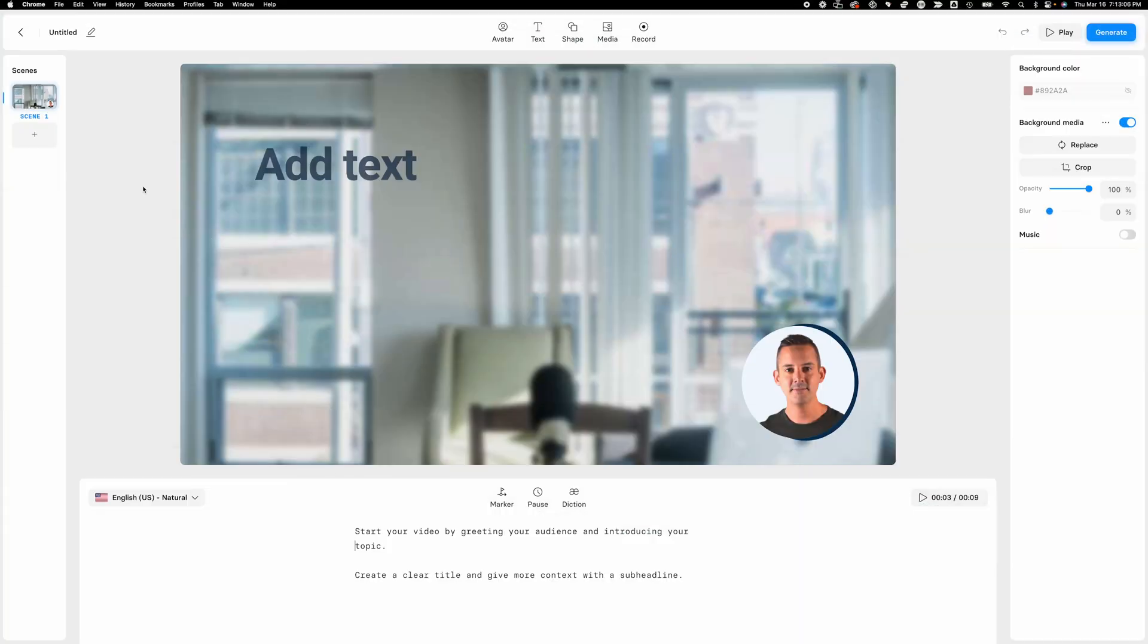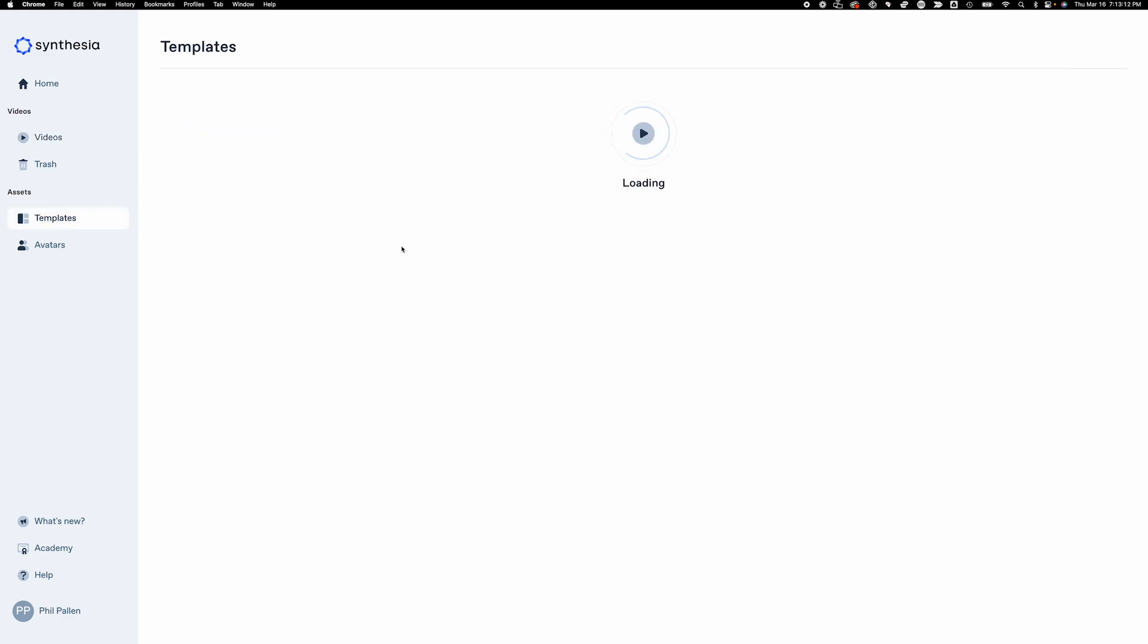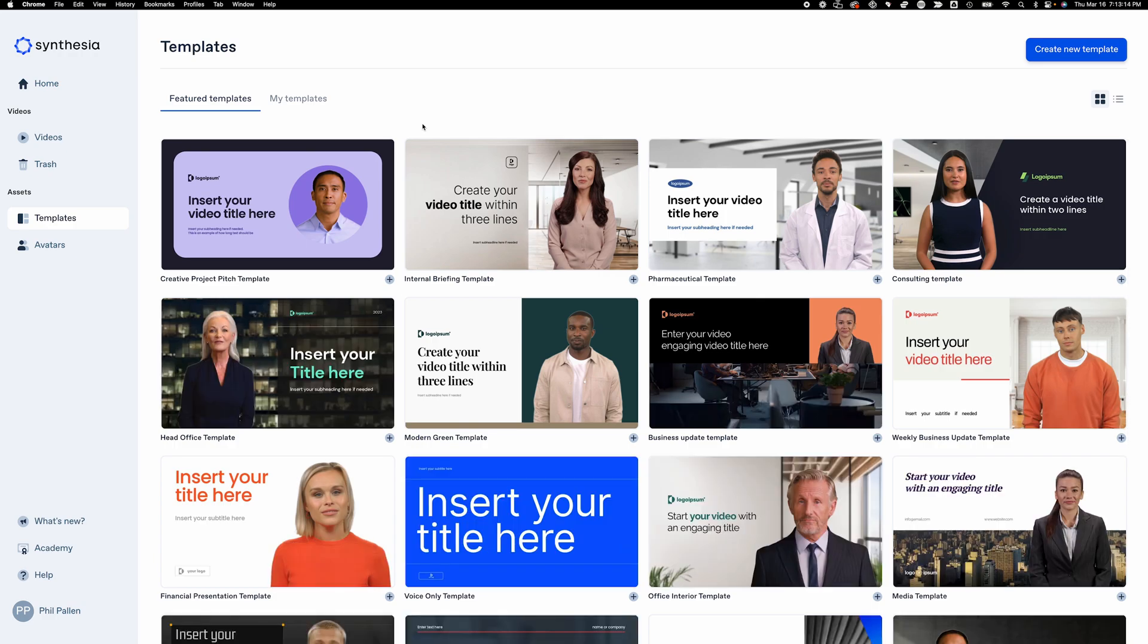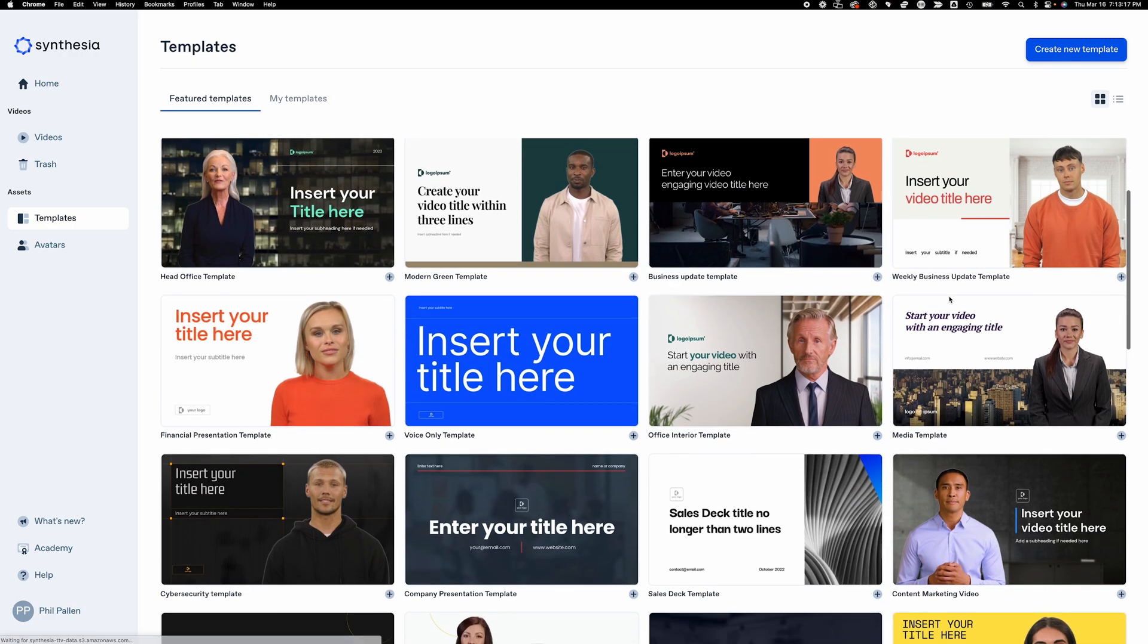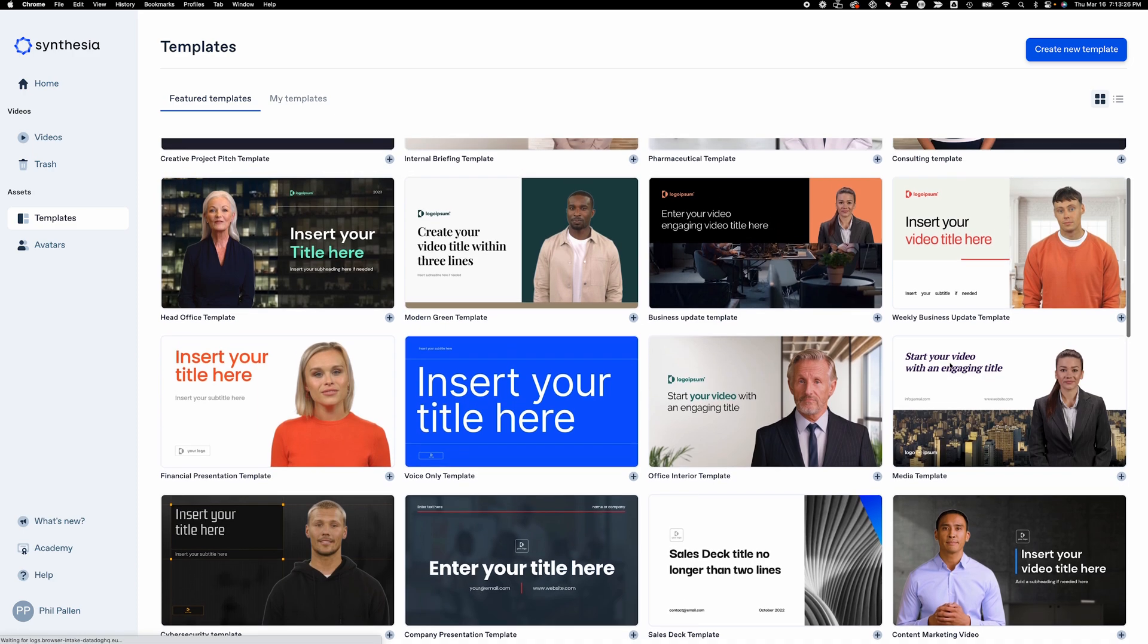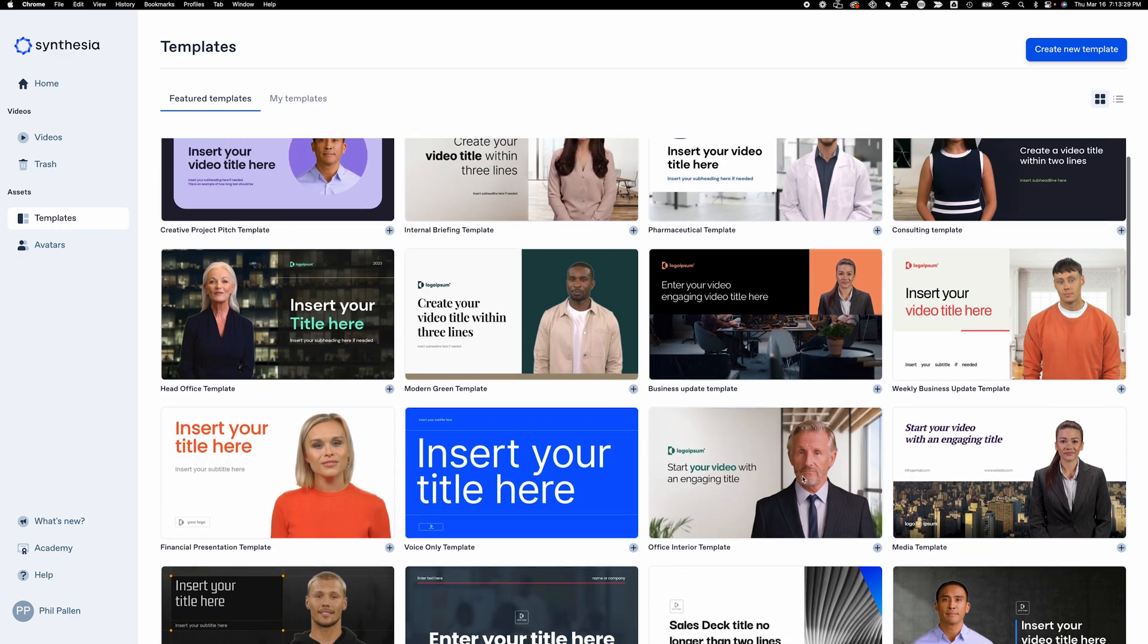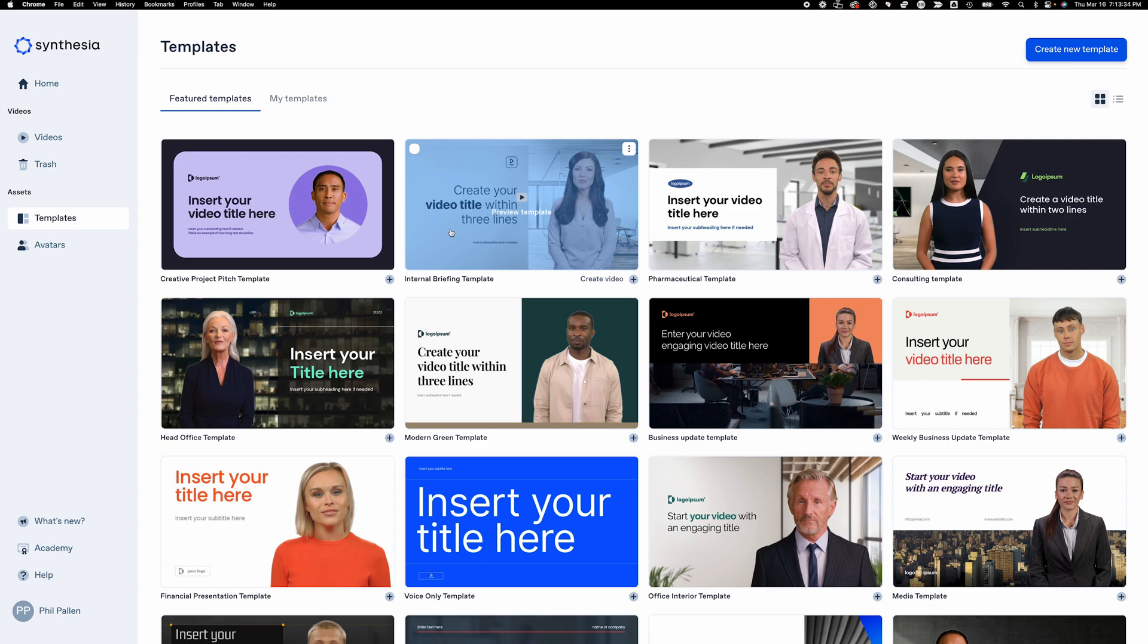Now let's talk about templates in Synthesia, which are really awesome and powerful. I have always been a fan of Synthesia templates as a way to just get started quickly. But, oh man, in Studio 2.0, these templates have become so incredible. I'll just click on one as an example. But make sure you spend some time actually in here. Look at the title. So voice-only template, office interior template, media template, weekly business update template. I guarantee there's something in here that will get you started quickly.